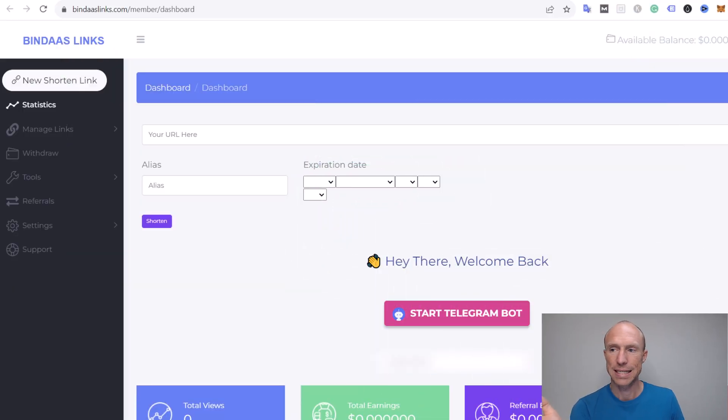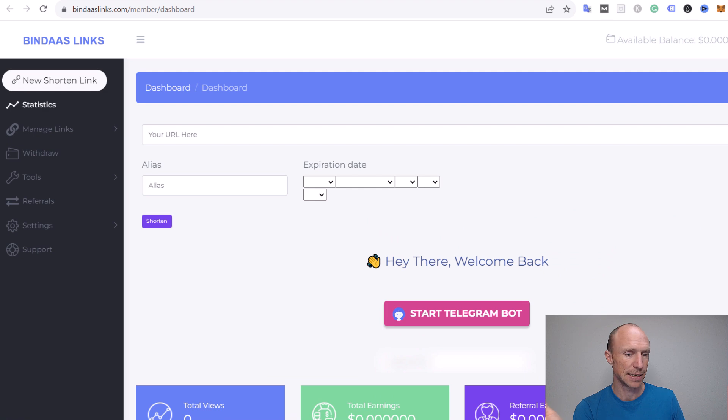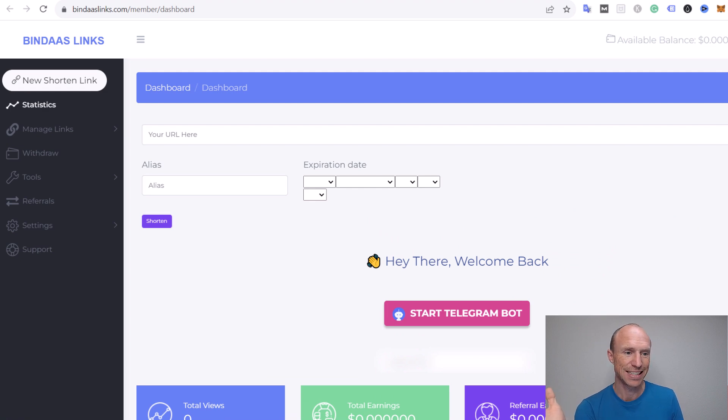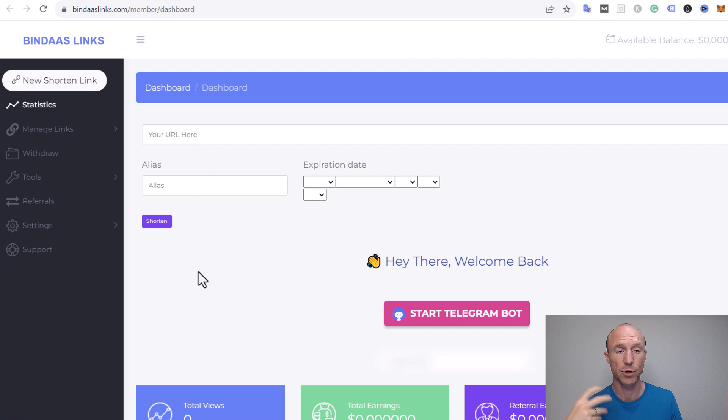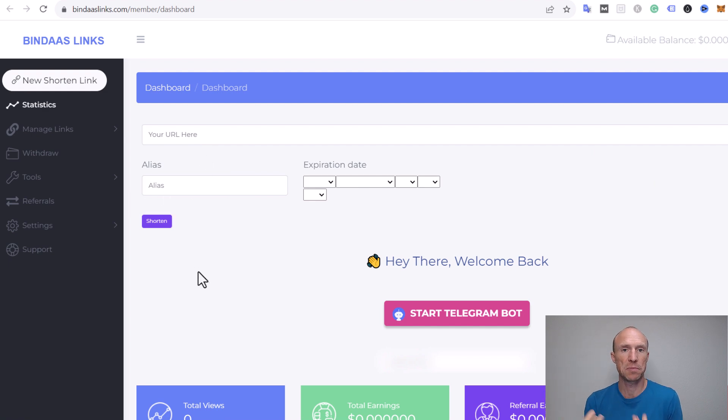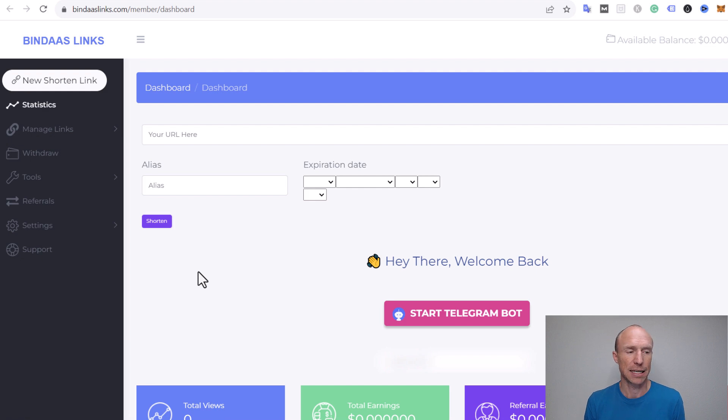I am now inside Bindars Links. The idea with any link shortener is that you can put any link here, then shorten it, and when you share that link you'll earn when people click that link.